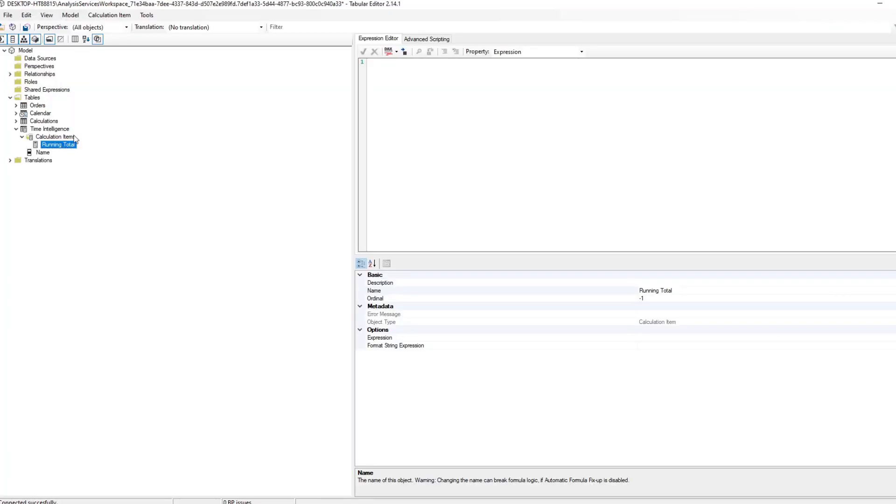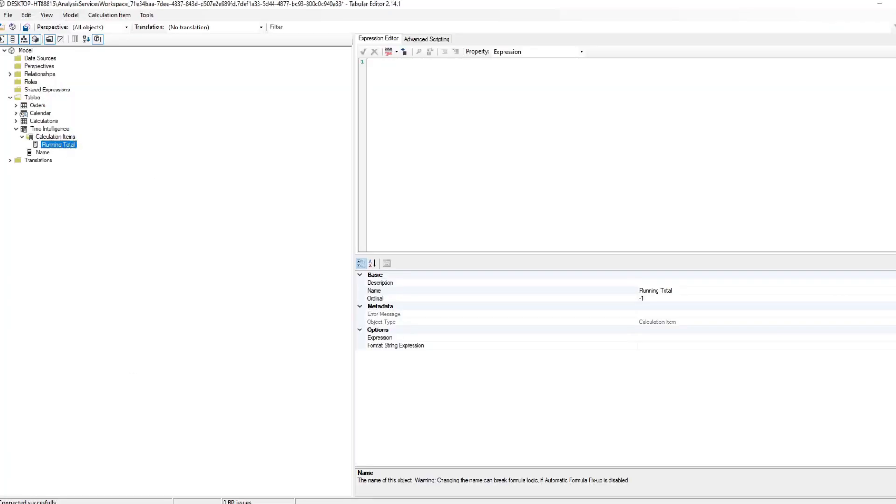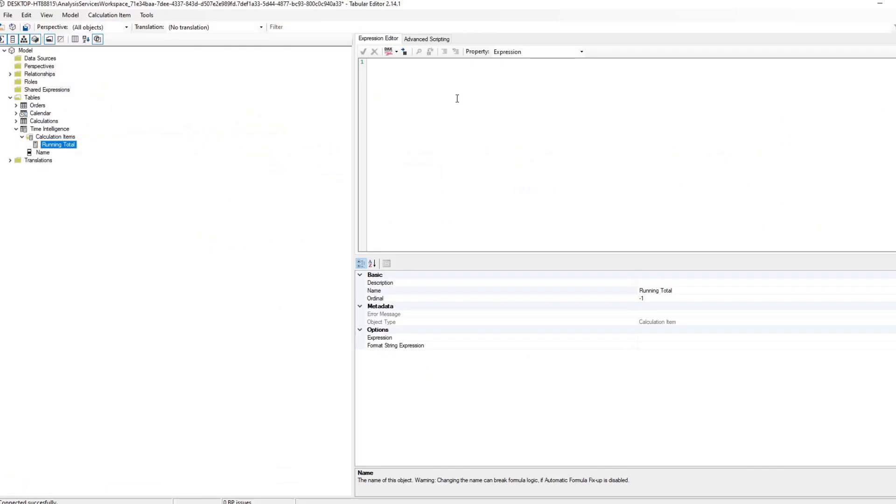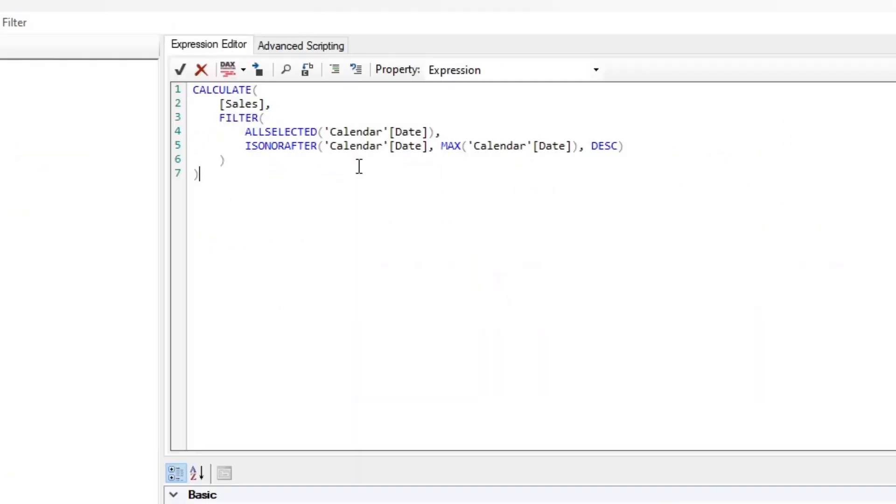Let's say we want to get the running total first. This is a measure that we created here. We will go to our model, we've already created the running total script. We don't want to recreate that so we will just copy that and paste it in our expression editor here for the running total.